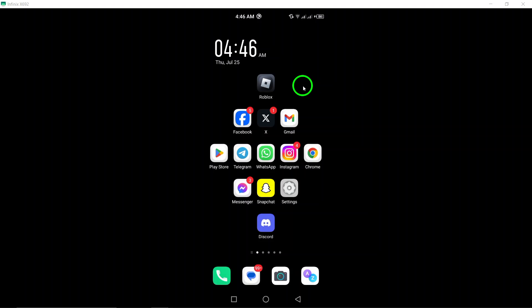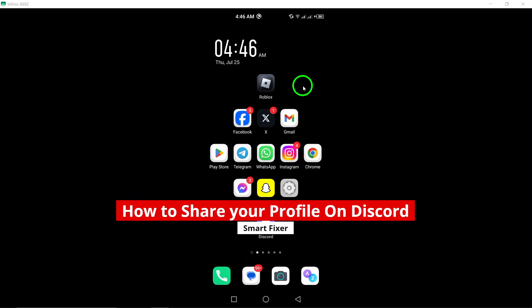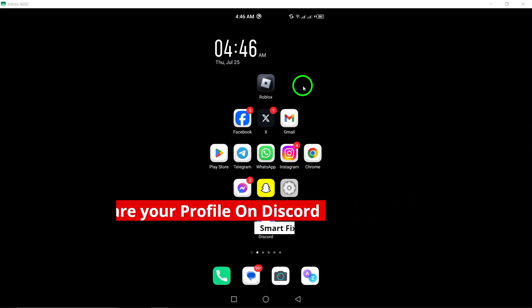Welcome! Today, we're diving into a quick and straightforward guide on how to share your Discord profile on your Android device.